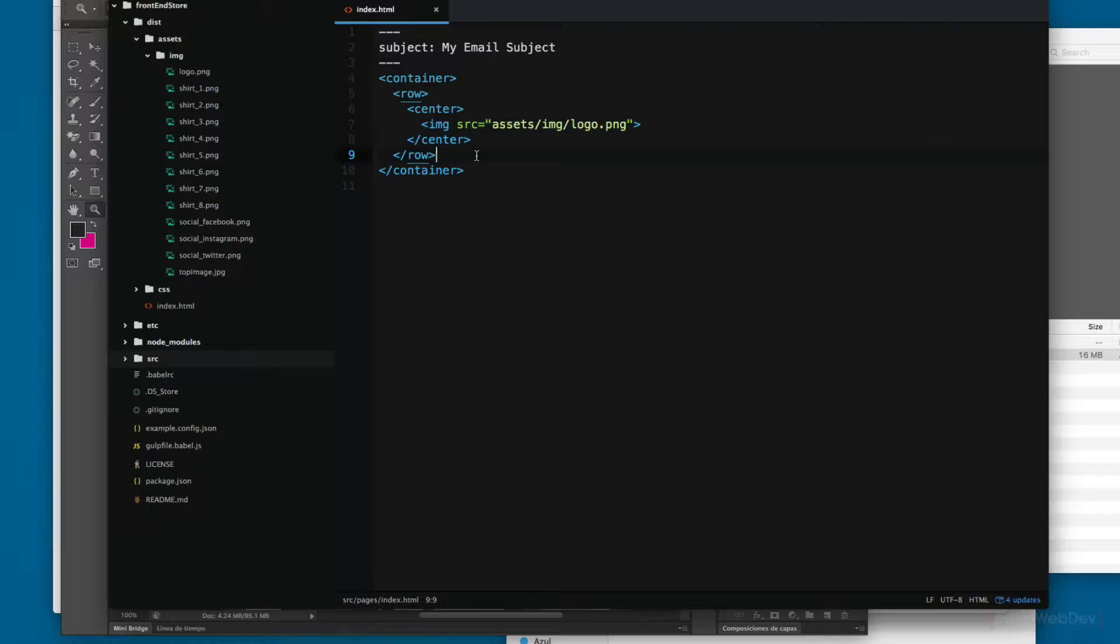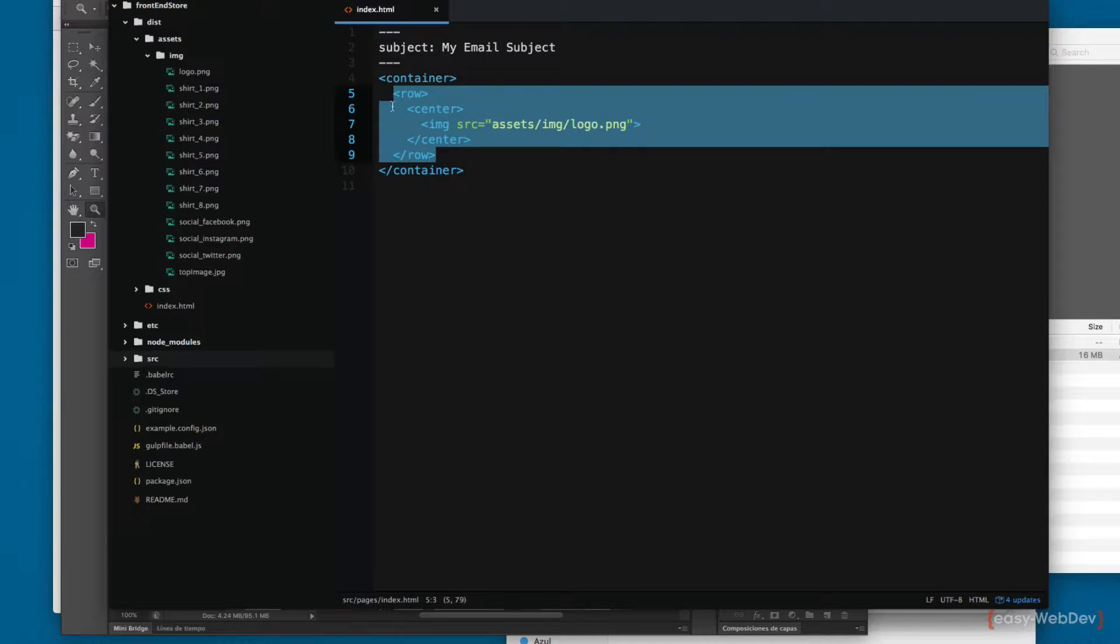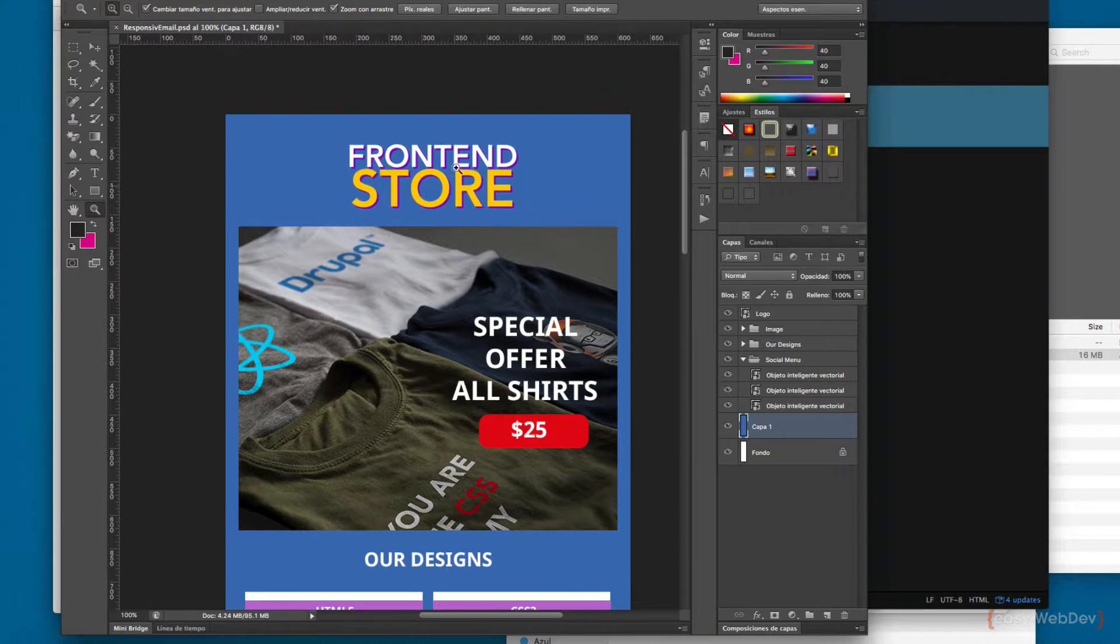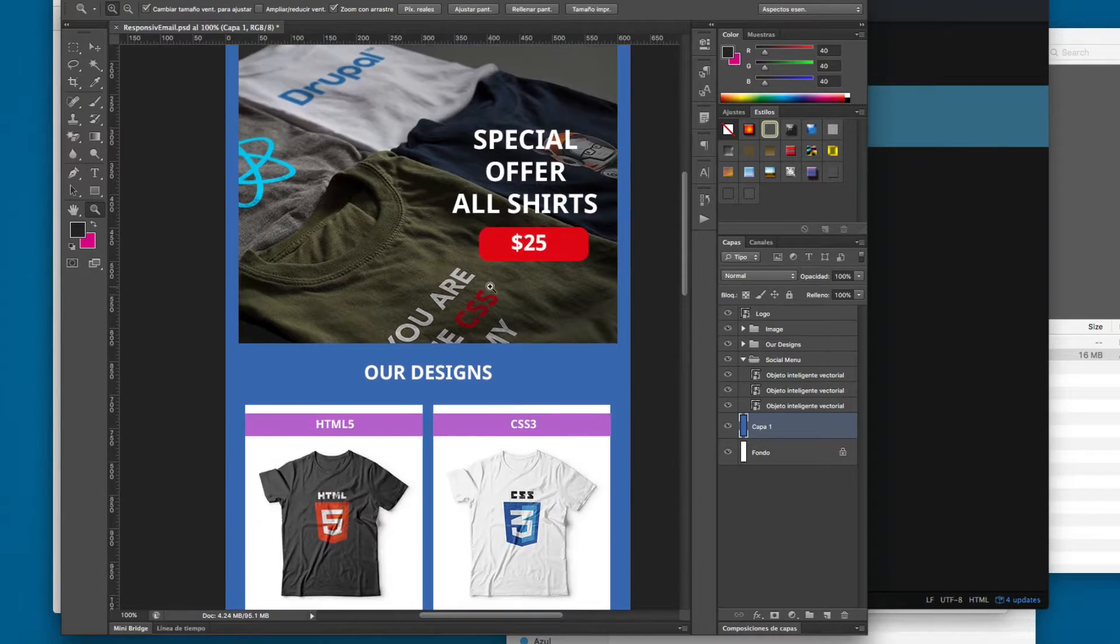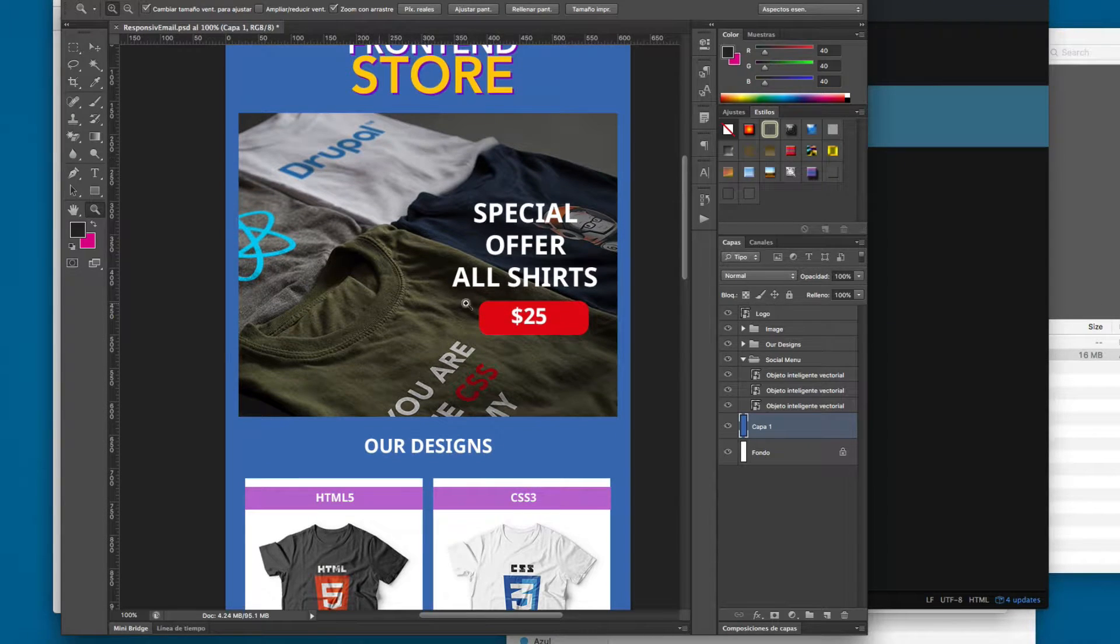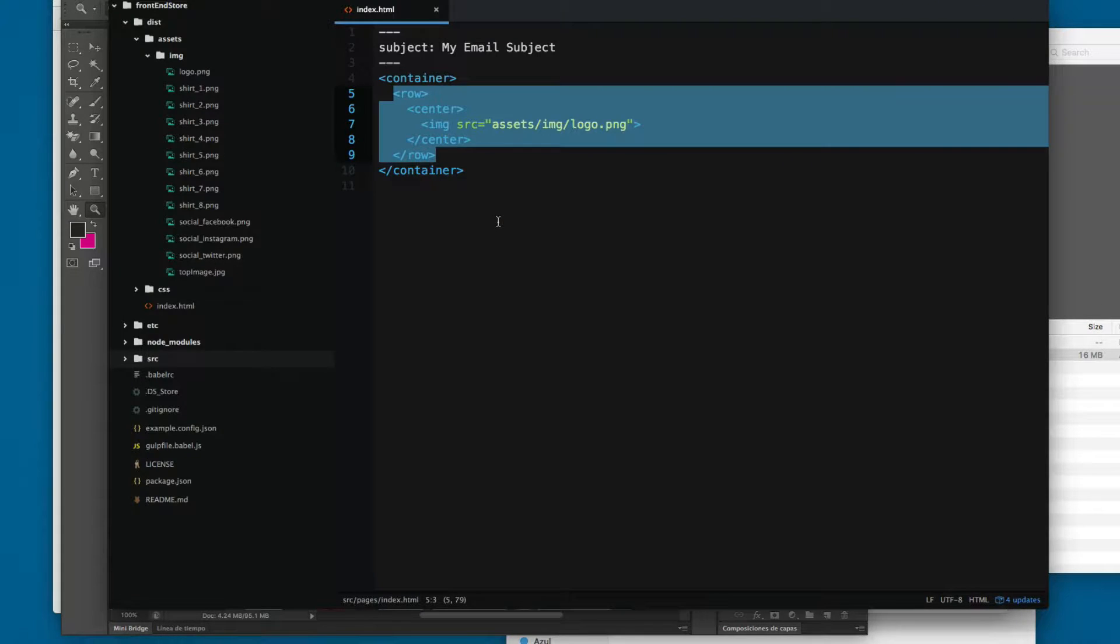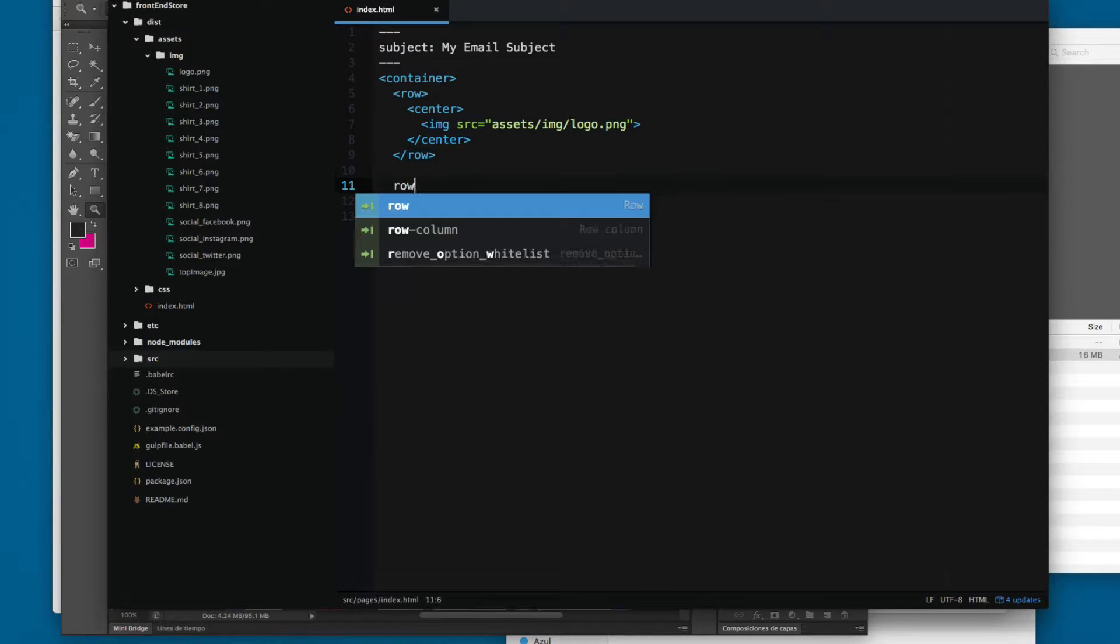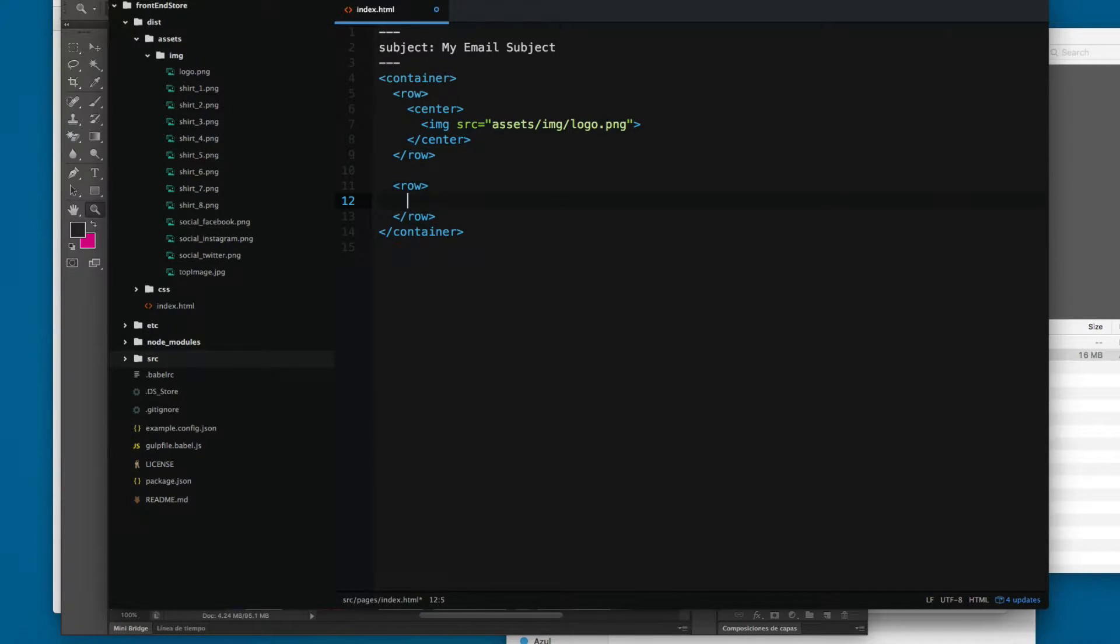We're gonna create another one. Since you can see in the design we have the logo at the top and the image at the bottom, so let's add something like a row and we're looking for, let's add the code columns, close the columns.